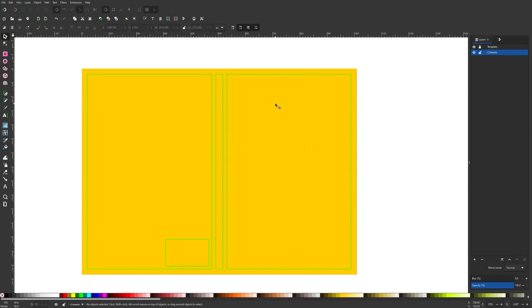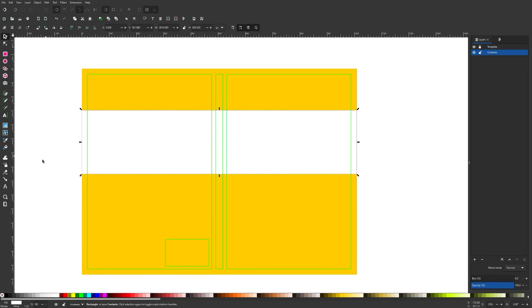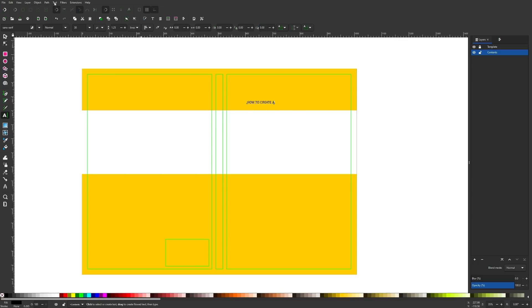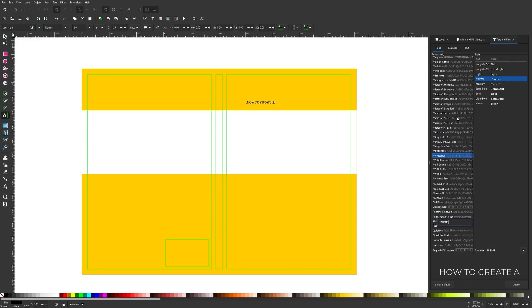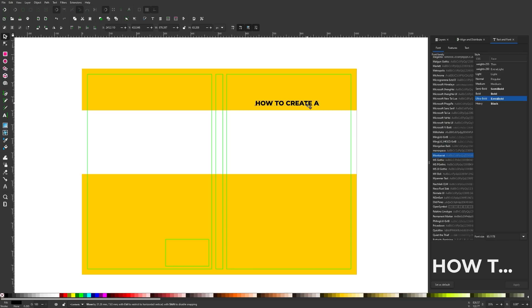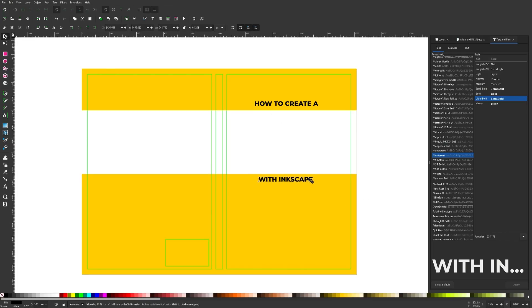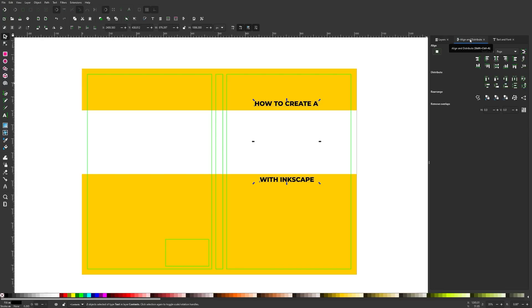Now I'm ready to start designing. The book cover is yellow with some white stripes, so I'll duplicate the background rectangle, make it white, and scale it down. I'll grab the text tool and write 'How to Create A,' then change the font to Montserrat using Text > Text and Font. I'll apply that font, scale the text up while holding Ctrl to lock proportions, then duplicate it with Ctrl+D and change the second one to 'with Inkscape.' I'll select both, use the Align and Distribute menu set to Last Selected, and center them up.